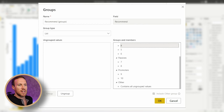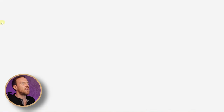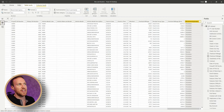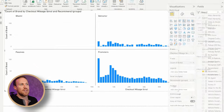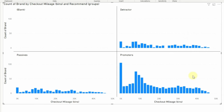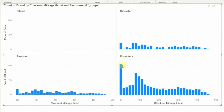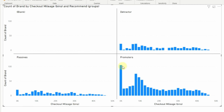Bring in the remaining values and call those 'Detractors'. Once grouped, you can change the name if you want, then click OK. We now have our new group. If we drop the NPS group into small multiples, we can see the mileage broken out. The majority looks quite similar across groups — promoters, passives, and detractors all look evenly split, so mileage doesn't seem to be a problem here.